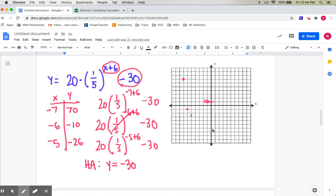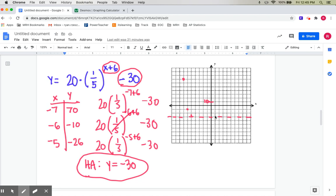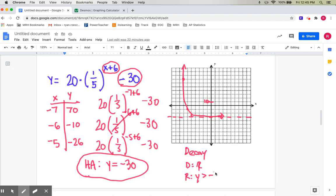Draw your picture: go really steep hitting the dots on the left side, then go flat approaching the asymptote on the right. This is decay. Domain is all real numbers, asymptote is at negative 30, range is y's above negative 30. End behavior: as x approaches infinity, y approaches negative 30; as x approaches negative infinity, y approaches positive infinity.